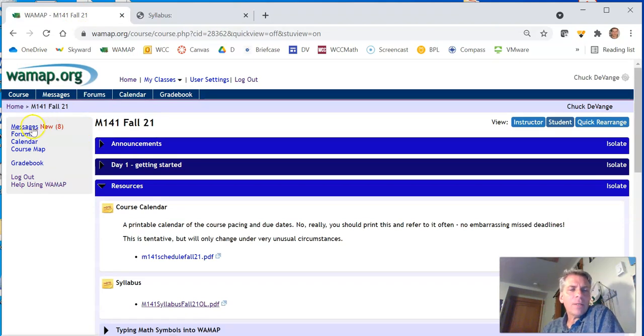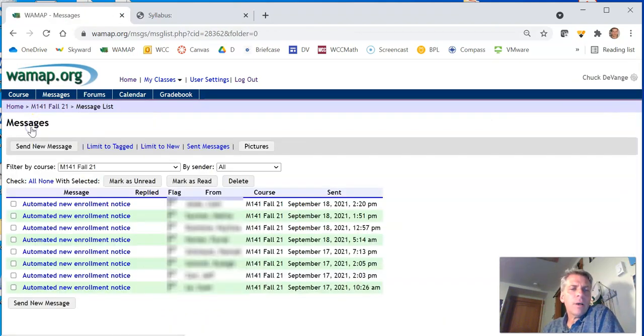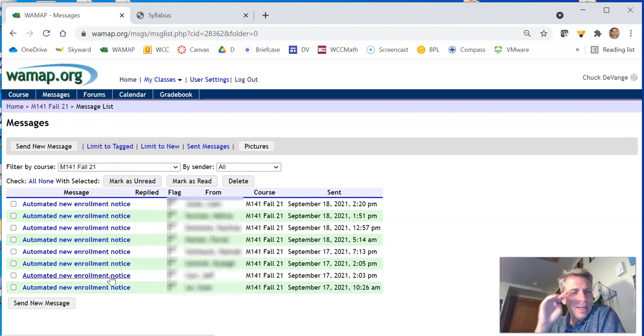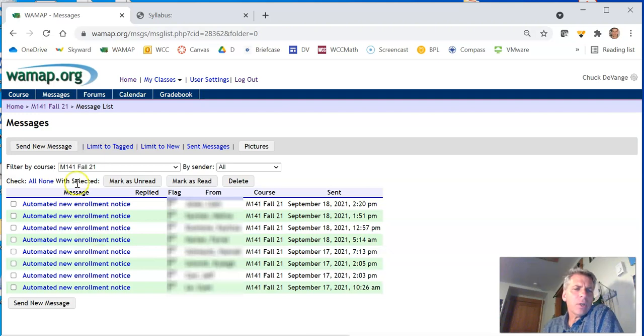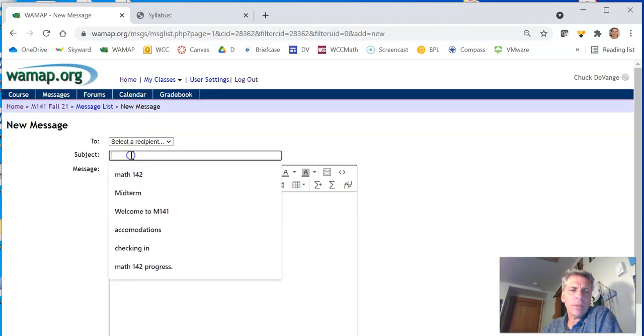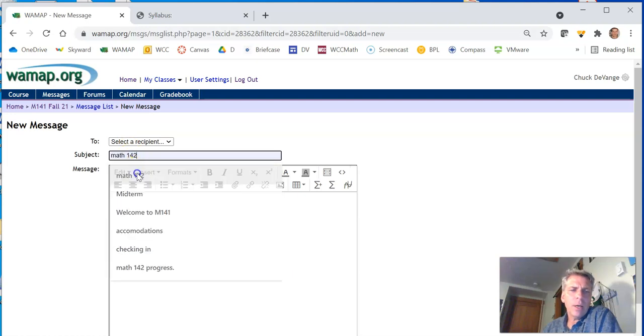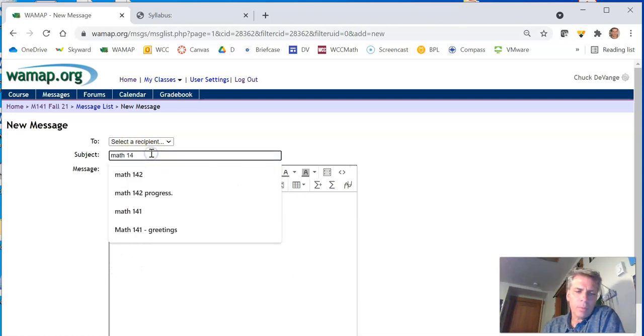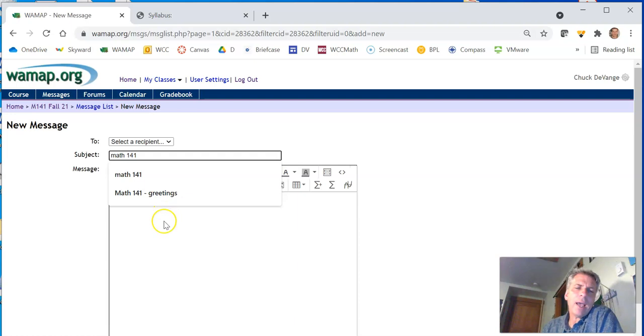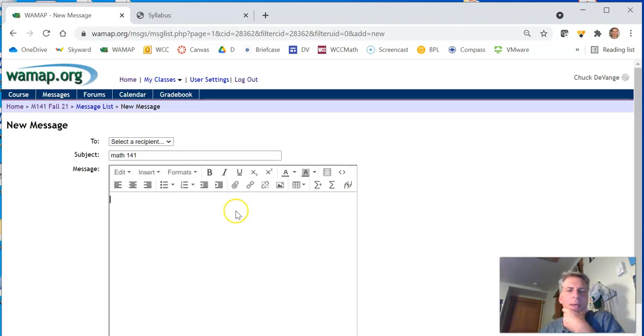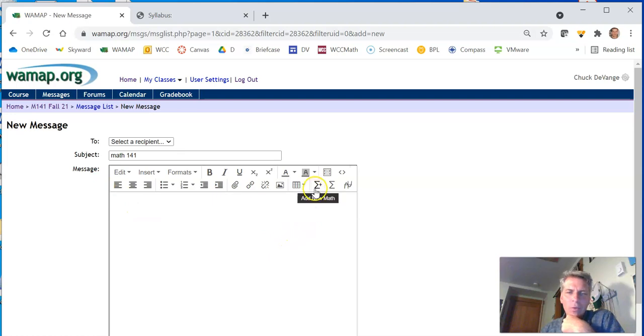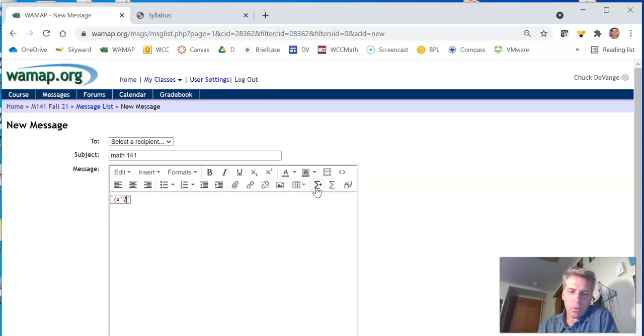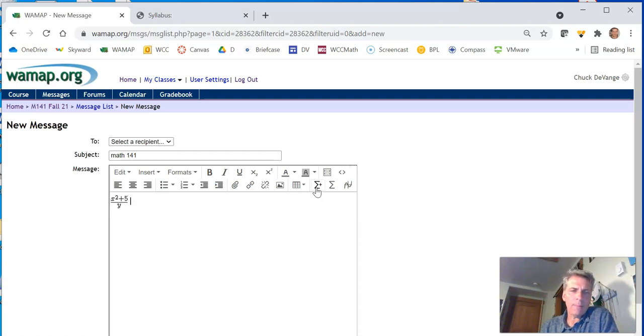Up here we have messages. And if you click on messages, you can tell I have some people who are already enrolled in class. If you want to send a message, send a new message. You can say who you want to send it to. Maybe send it to me, what the subject is. And what I like about WAMAP is you can write math in it. So if I look right here, add new math. If I type like x squared plus five, the whole thing divided by y,